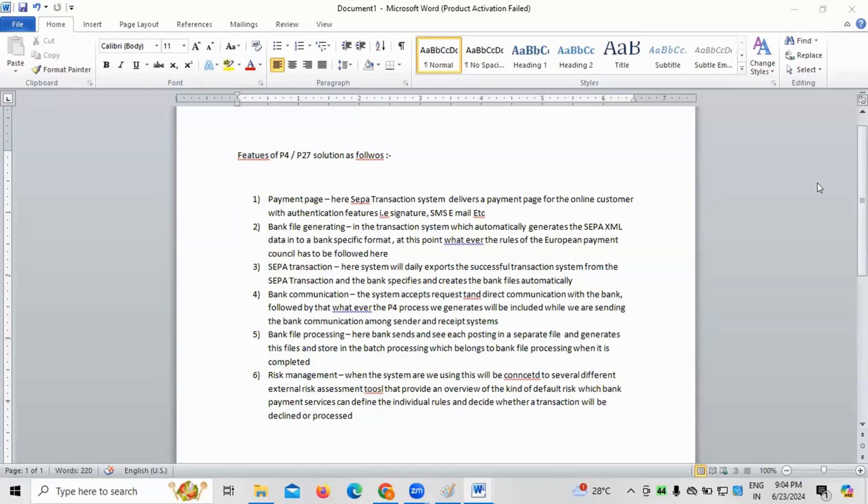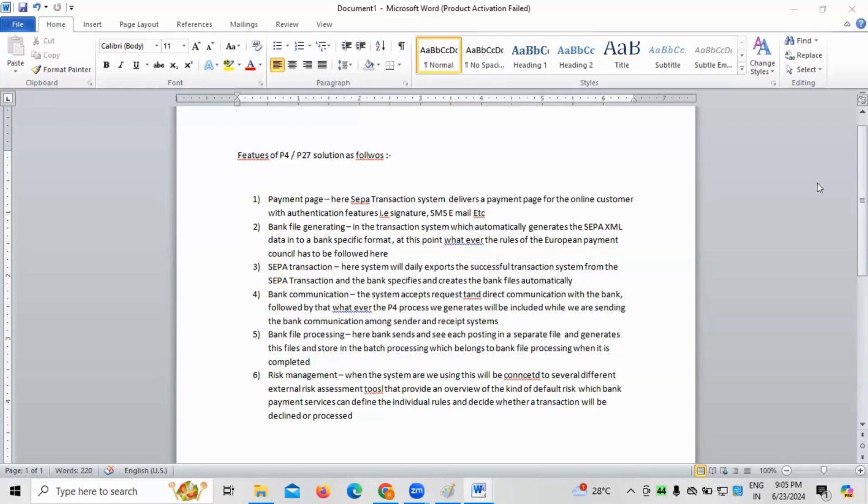Even it can be a P4 solution and all. So, normally, a platform, P27 platform or P4 platform. End of the day, SEPA transaction system is what something we need to be used with. So, whenever we are using this SEPA transaction system, whatever the payment page are we creating or whatever the payment page, as far as the payment is concerned, happened or the transaction happening between two different parties, there must be some authenticity of features has to be enabled or should be accepted.